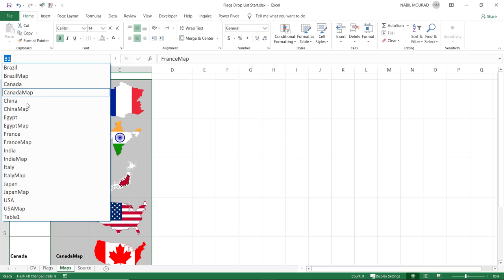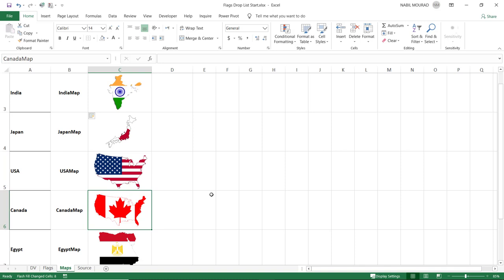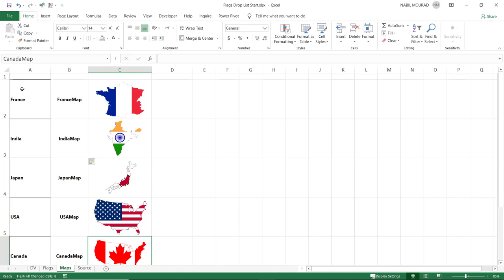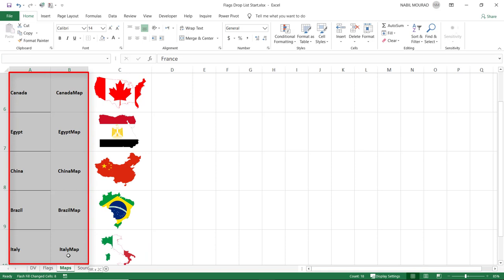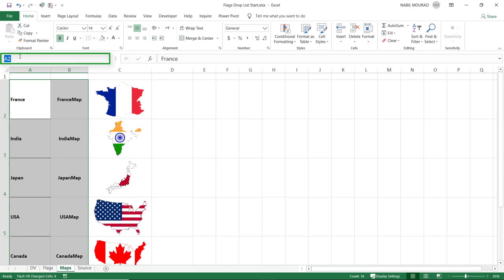I test the naming by clicking the name box dropdown and selecting 'Canada map' — Excel correctly identifies the cell under the Canada map. Because I'll later use a VLOOKUP referencing columns A and B together, I select both columns and name the range 'country map' directly in the name box, pressing Enter to confirm.